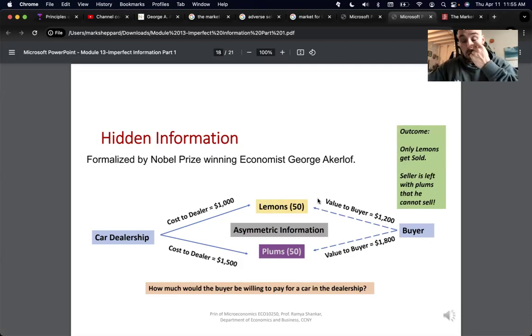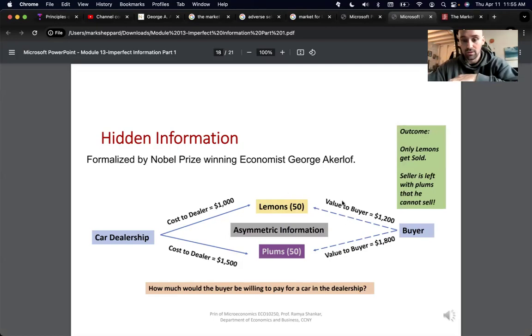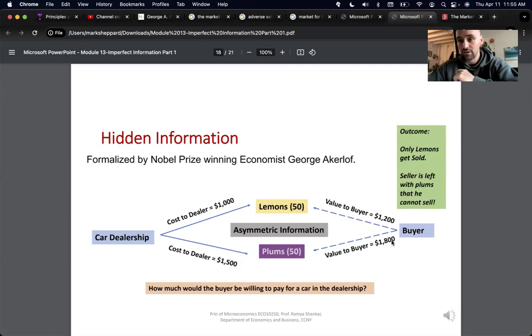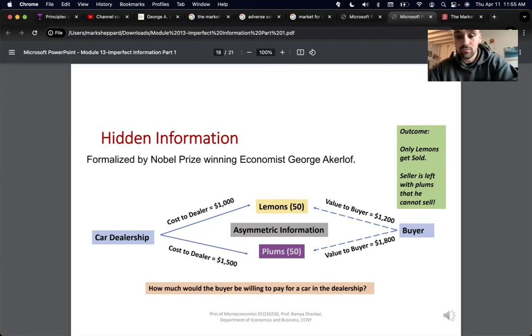So you're just going to do half of this plus half of this — 50% of one value plus 50% of the other, that sort of thing.